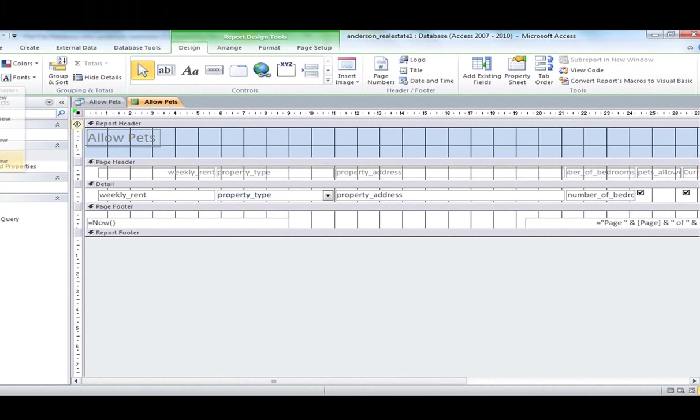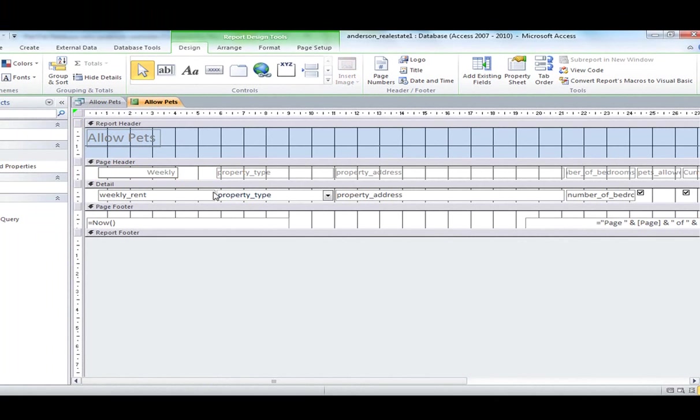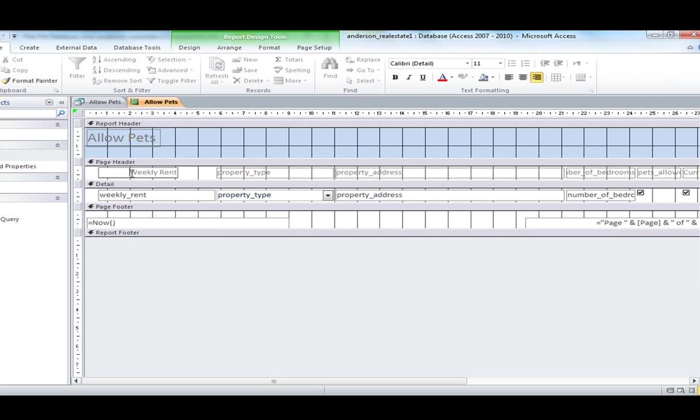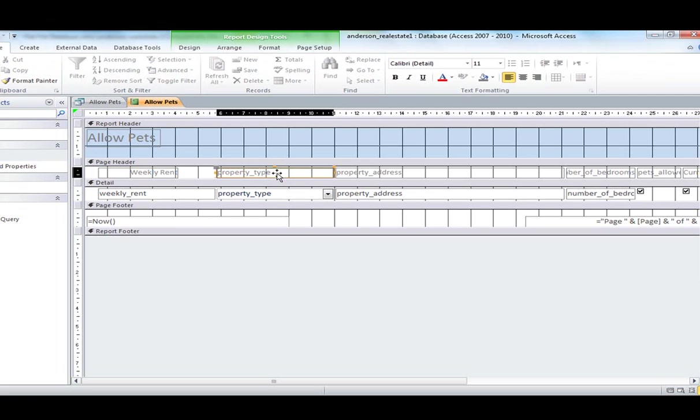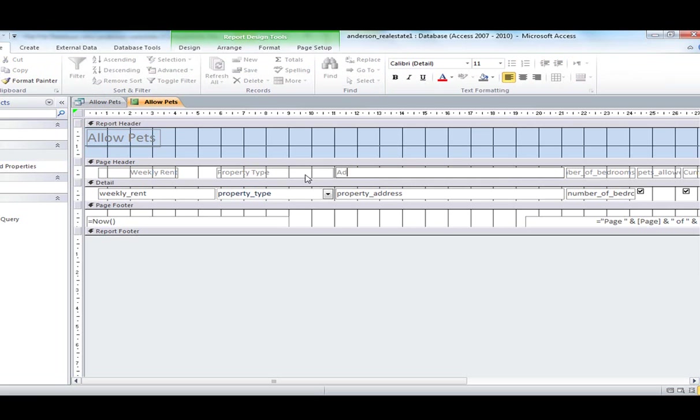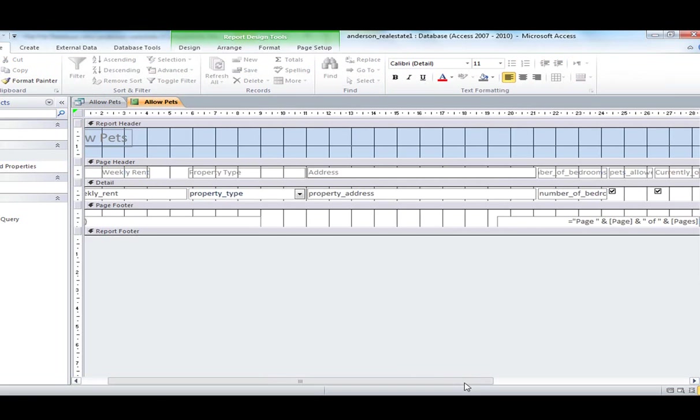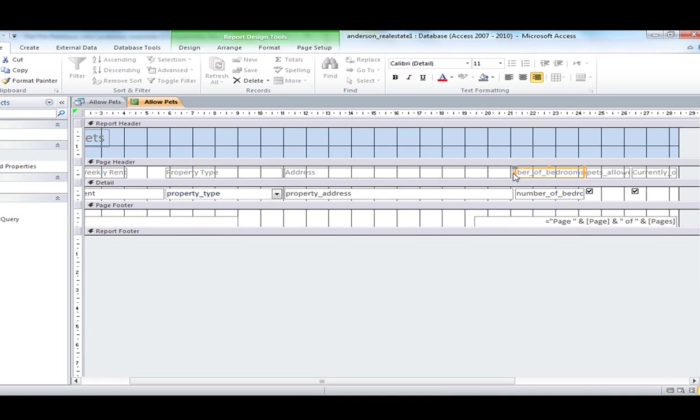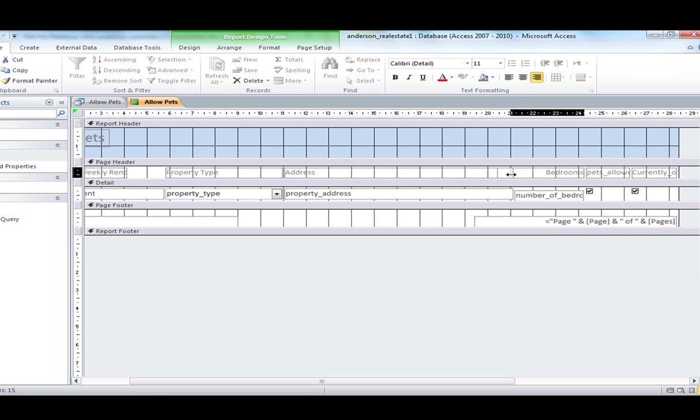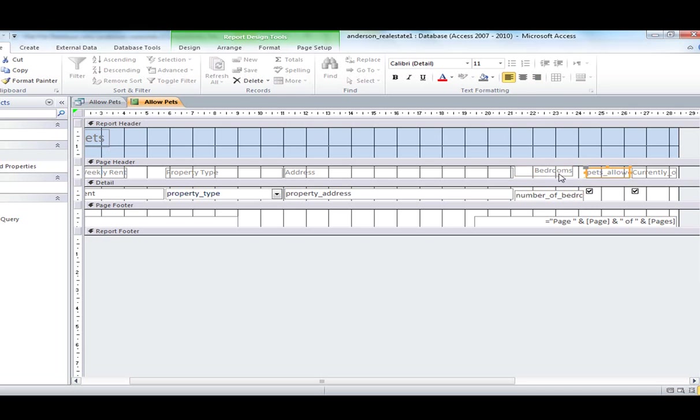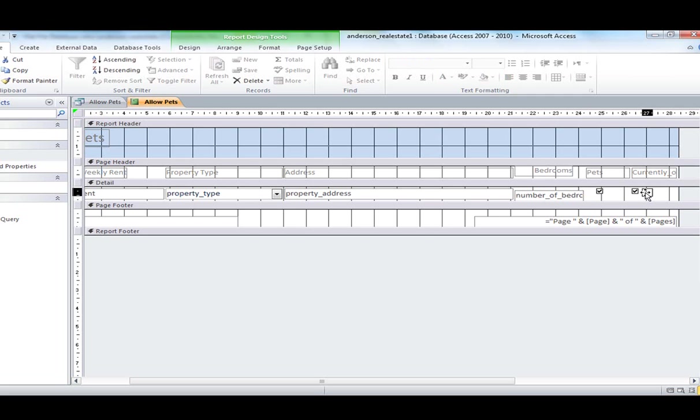Now these are just field headers. So I don't have to have the underscore there. I can just type weekly rent, property type, and I might just have address, keep it simple. Address. Again, we'll go bedrooms. Move that across. Pets. And again, you can align this up. And occupied.